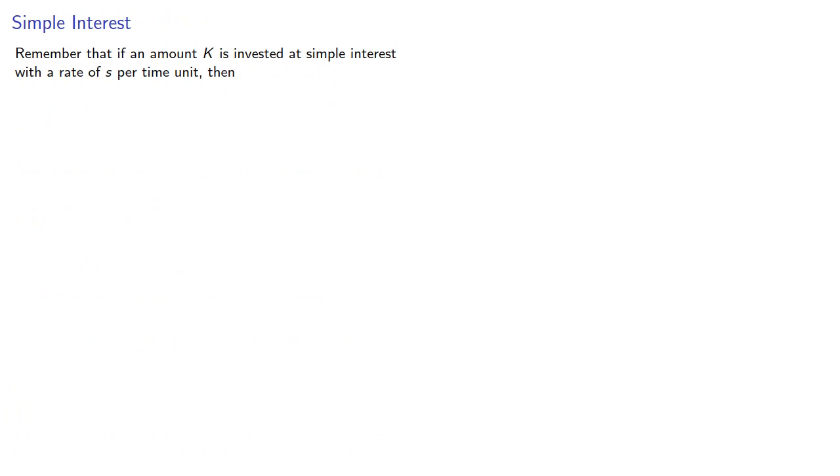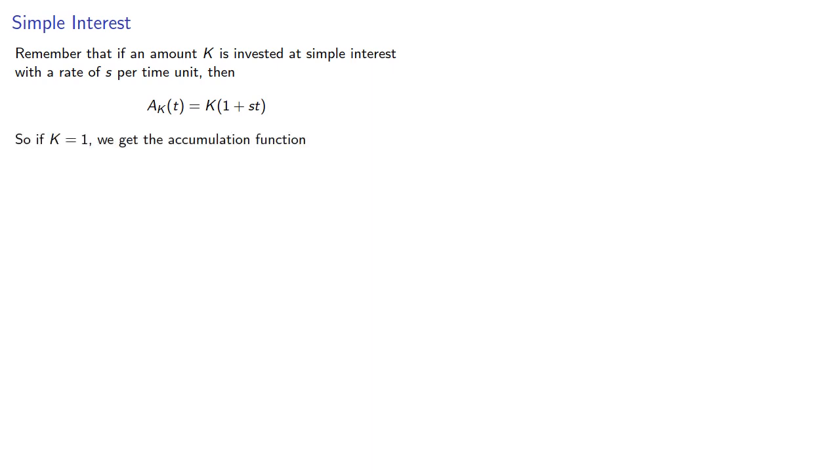Let's consider simple interest. Remember that if an amount k is invested at simple interest with a rate of s per time unit, then A(k,t) is k times (1 plus st). So if k equals 1, we get the accumulation function 1 plus st.